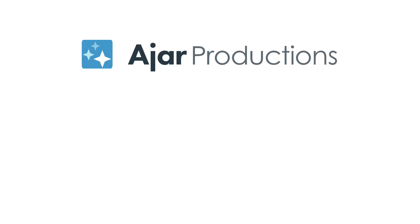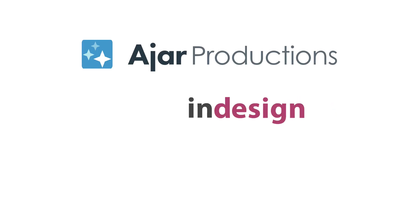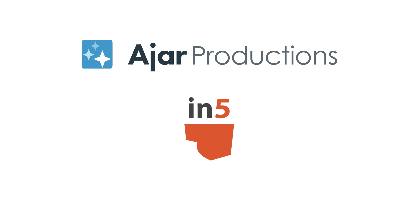Hi, I'm Erica Gamet for Ajar Productions, and in this video, I want to show you a couple of tricks to working with alternate layouts in InDesign.